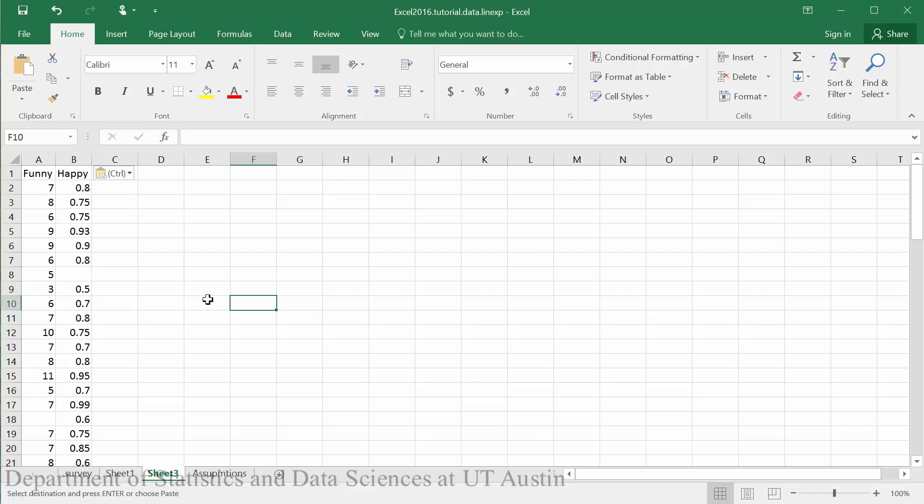In order to do a linear model in Excel using the data analysis toolpack, you can have no missing values within your data. You can see here we have a missing value for funny and for happy.